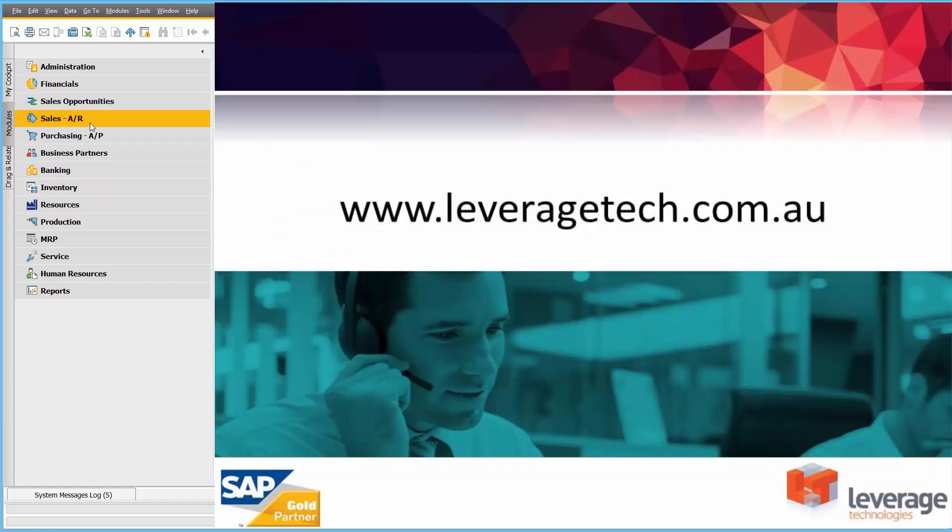Thanks for watching. I hope you enjoyed the presentation. Please don't forget that there's lots of other information available on our website at leveragetech.com.au. Thanks for watching.